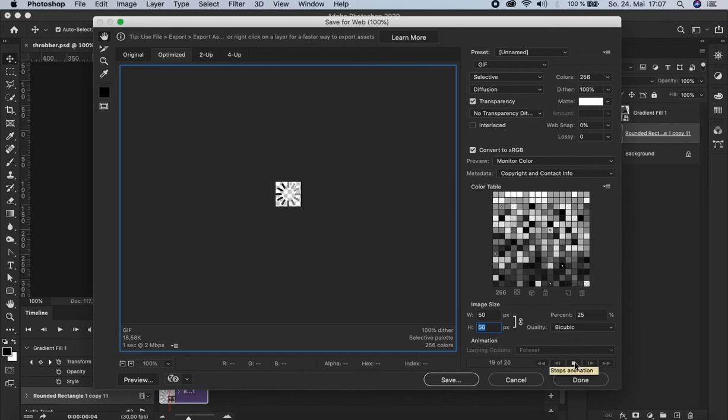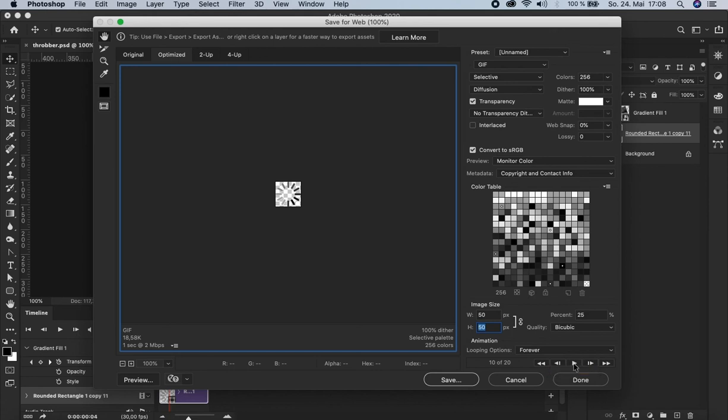There you go. And then you just have to save and choose any location you want. Alright. And that's it. I hope you enjoyed it and it helped you to get better in Photoshop. Comments are appreciated as much as likes and new subscriptions. And don't be shy to check out my other tutorial videos on my channel. Thank you for watching. Bye.